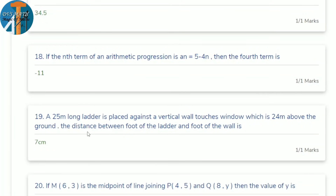18th question: the nth term of an AP is aₙ = 5 − 4n. Find the 4th term. Substitute n = 4: a₄ = 5 − 4×4 = 5 − 16 = −11.